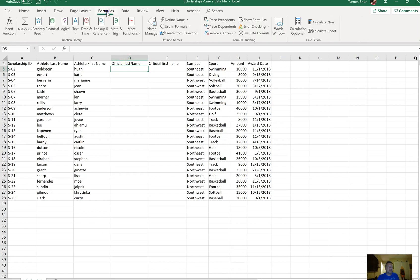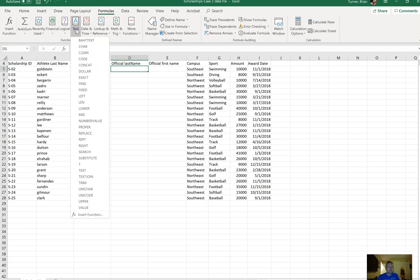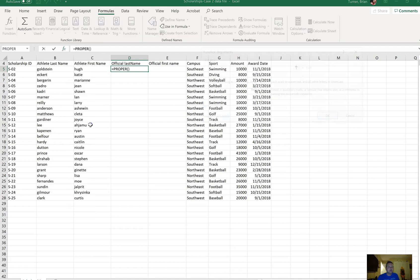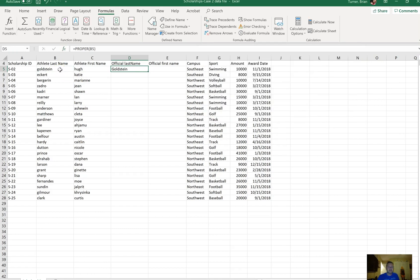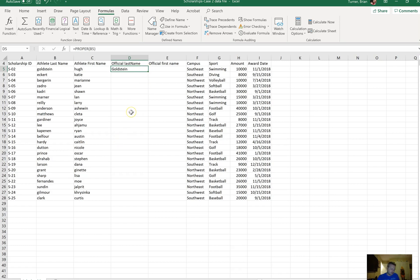So in Formulas, in the text group, you're going to see PROPER. You're going to click on cell B5, which is Goldstein, and just press enter, click OK. All it does is capitalize the first letter as if you were making it proper. It doesn't say to carry it down to the rest of the cells, so I'm not going to pull it down.